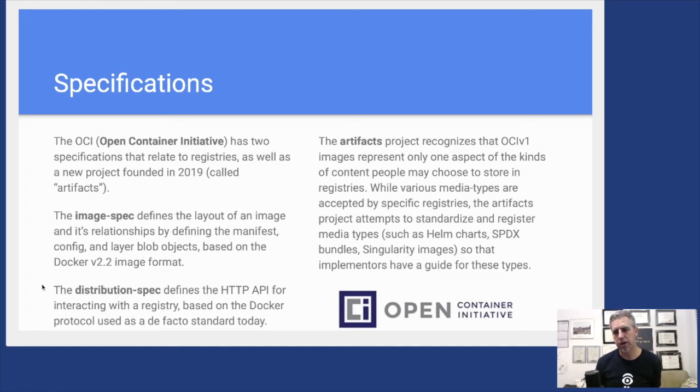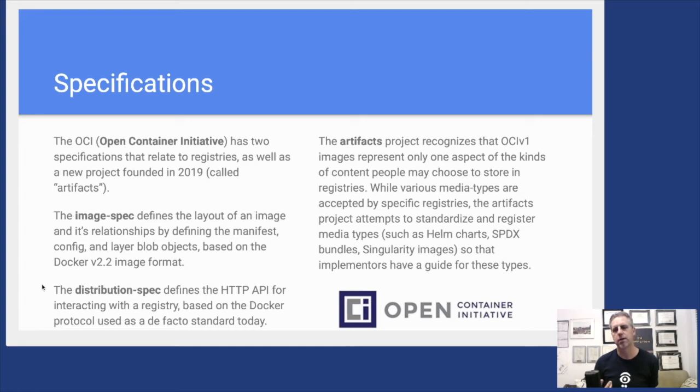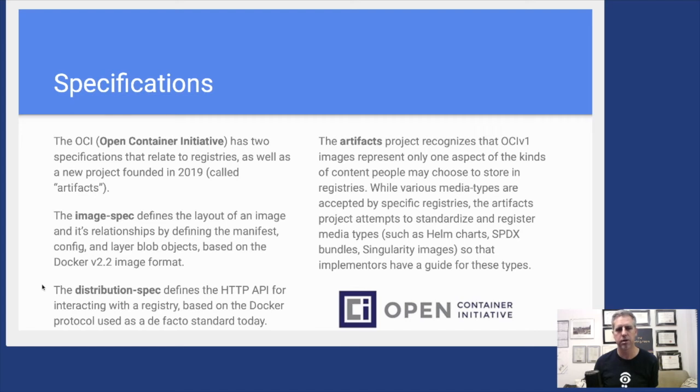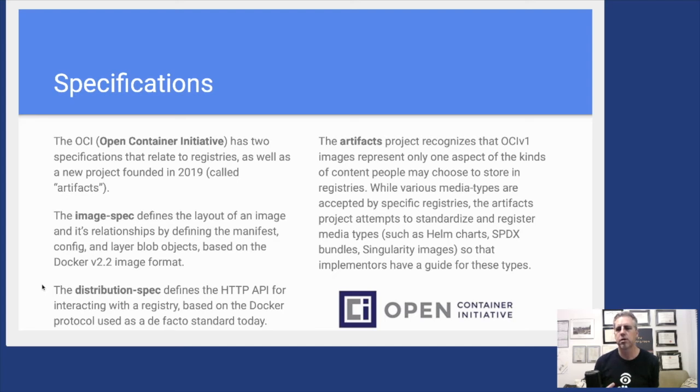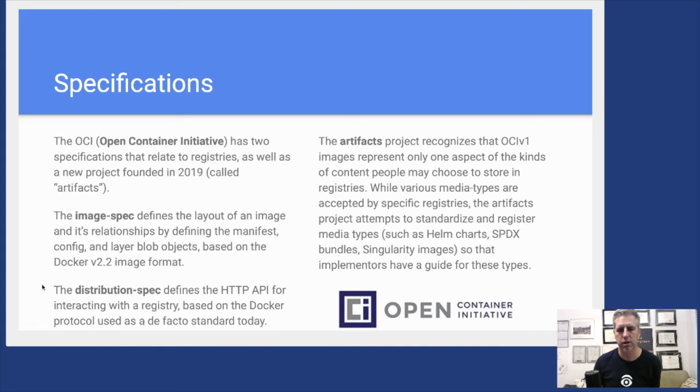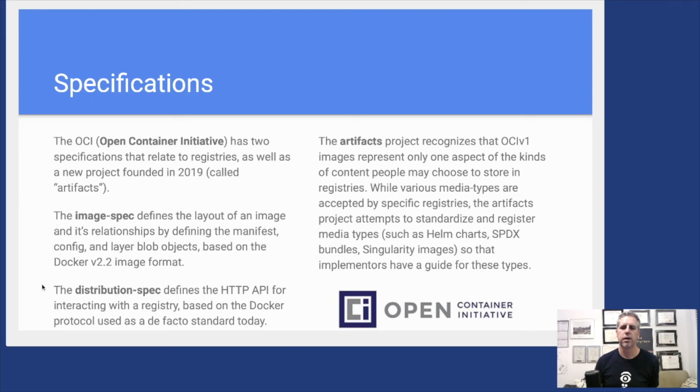The artifacts project is related to both these specs in that the OCI recognizes that OCI images are not the only thing you might want to store in a registry, in this content store that has the ability to push and pull objects, do searches, query tags. While the image spec media types are obviously of first importance to most registries, things like Helm charts or SPDX bundles or Singularity images are also interesting things to store in registries.